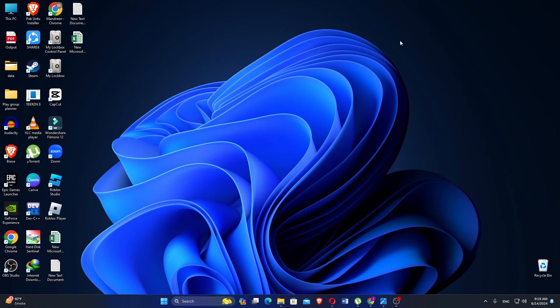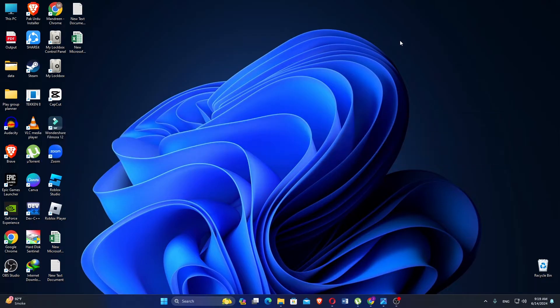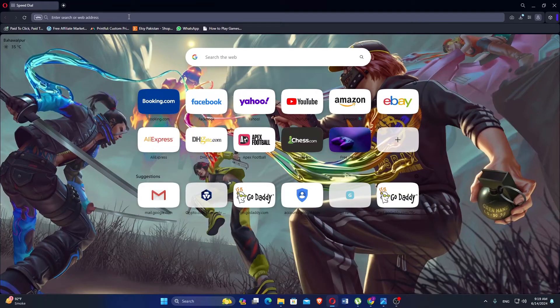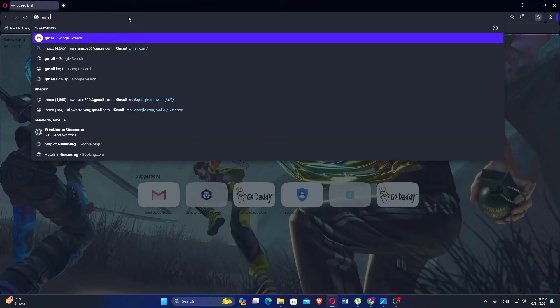Hey everyone! In this video, I'm about to show you how to create a USA Gmail account. First, open the Google Chrome browser on your device.